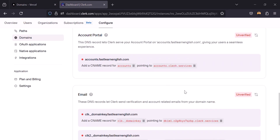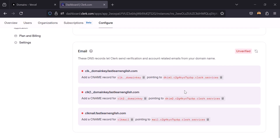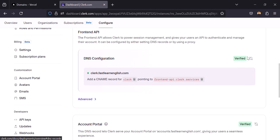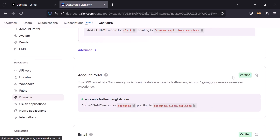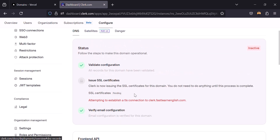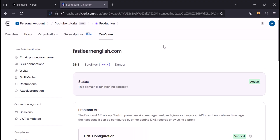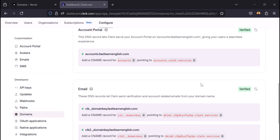It will take some time to get verified. After waiting, those records are now verified. It's now checking for the SSL certificate, which is pending, so I have to wait more. Finally, everything is verified.